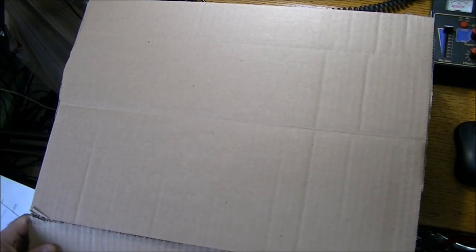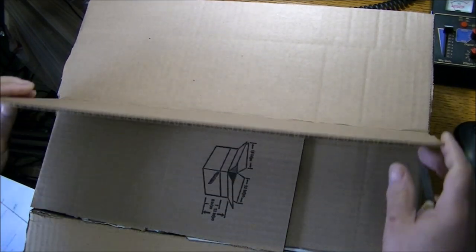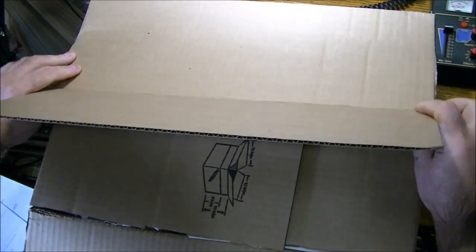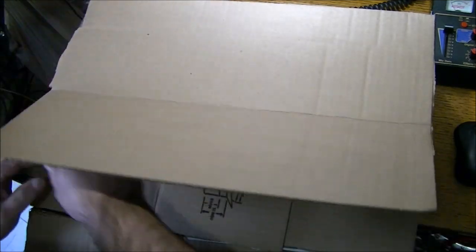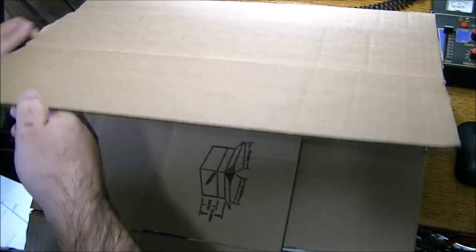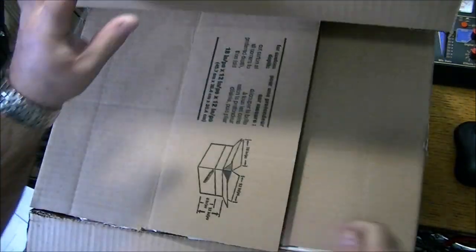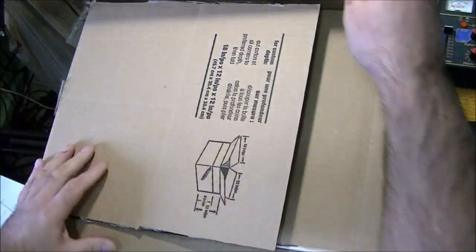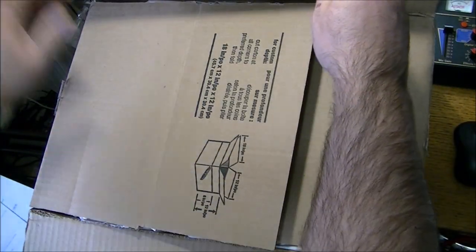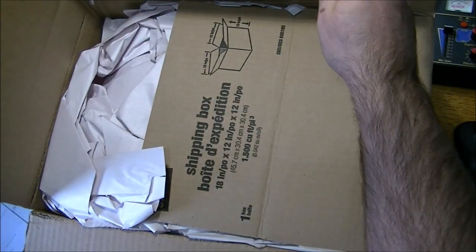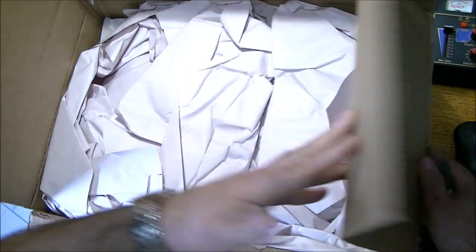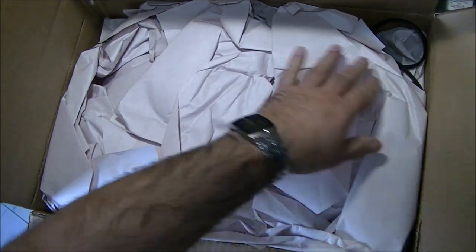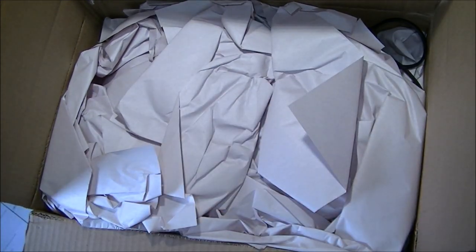So I was told by the person on eBay that he packages all his packages very well. And he said it would be no different from my package. So I'm pretty happy so far with the packaging that I see. It's been, looks like it's made it in one piece.